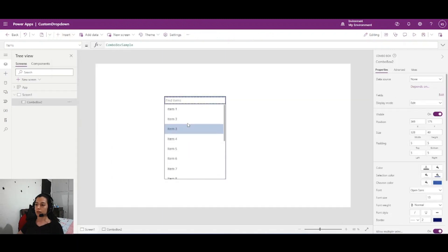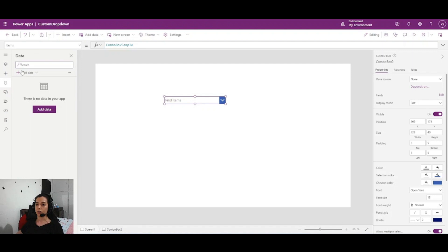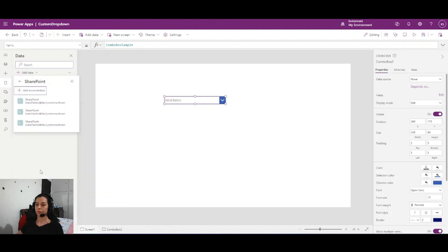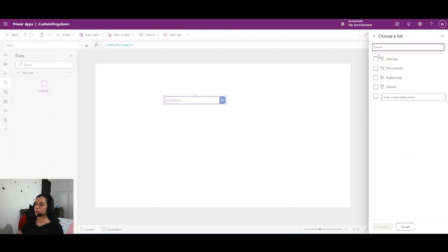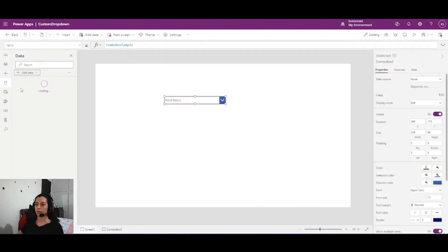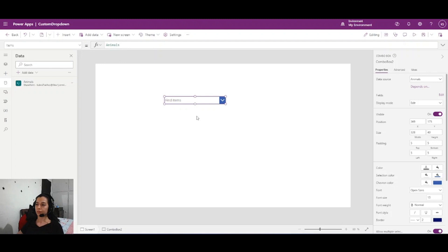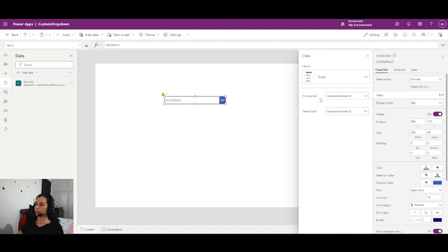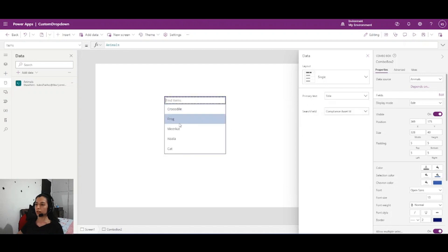There are some samples and I have a SharePoint list. I need to add my list here — it's a SharePoint list and my list name is 'Animals'. My connection is here and I will write my list name. Now I can't see anything because I need to edit my fields; the primary text should be 'Title', and yes, I have some animal names here.